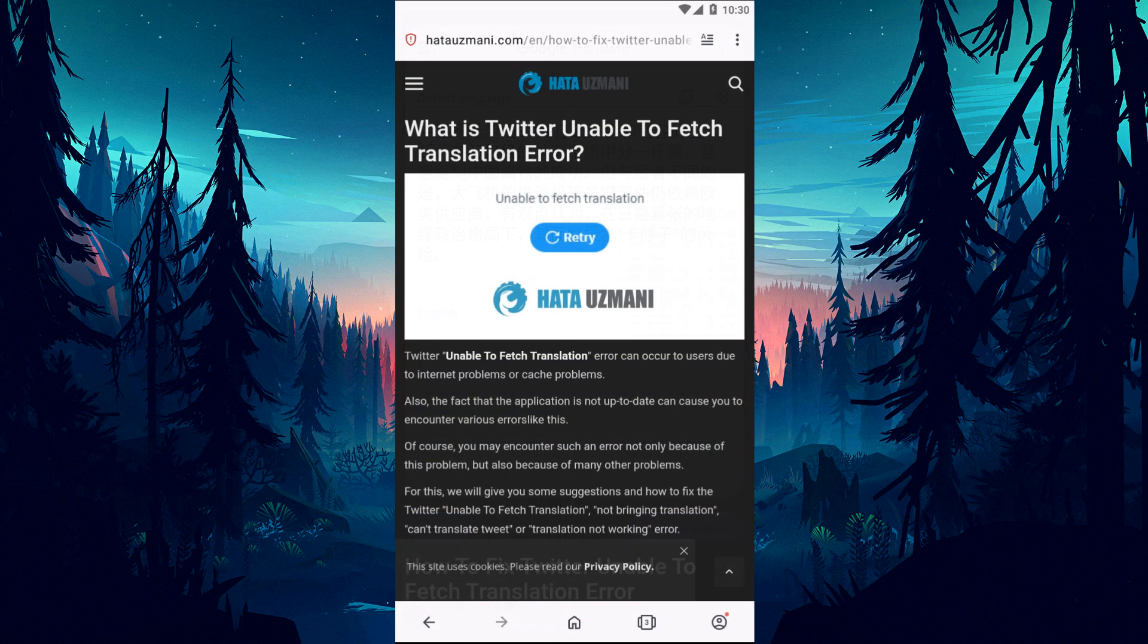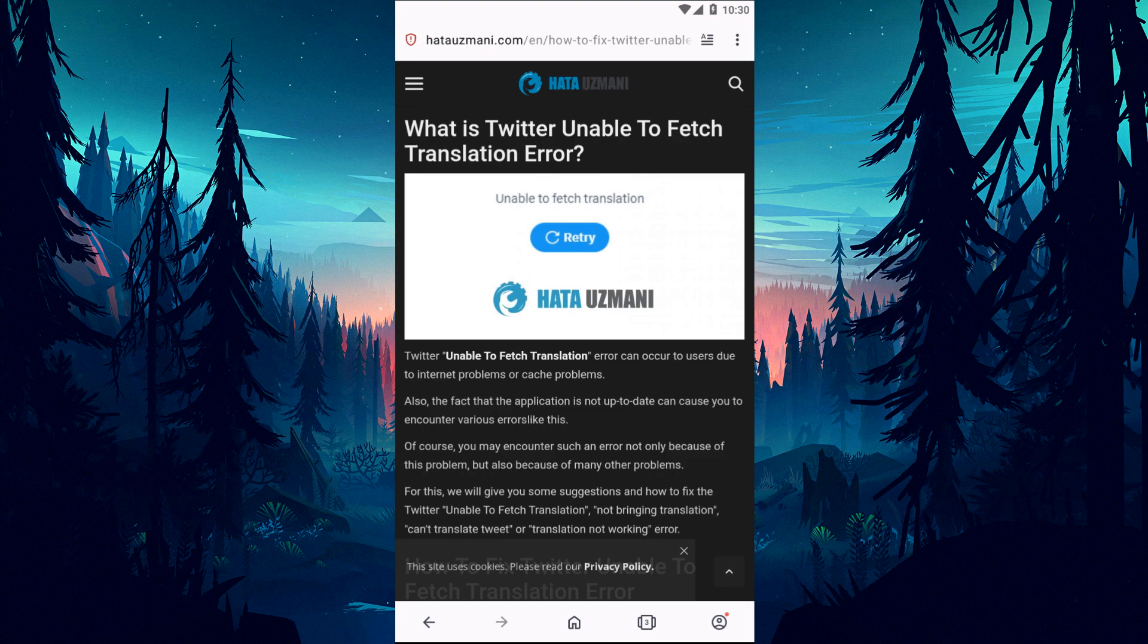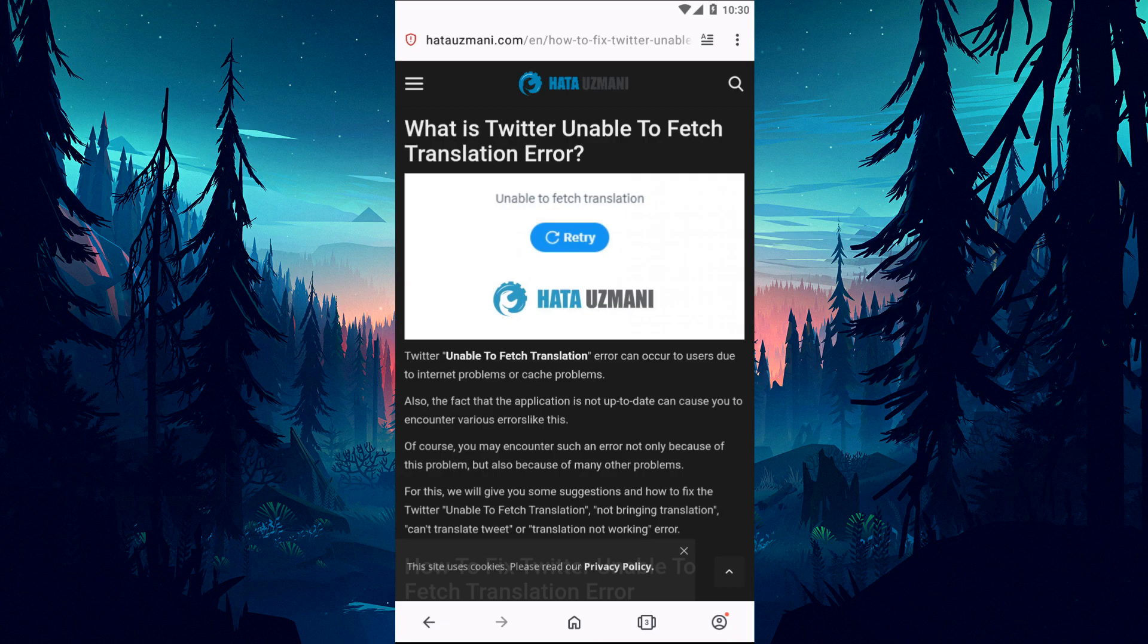Yes, in this video we have provided information on how to fix Twitter unable to fetch translation error. If the problem persists, you can comment.